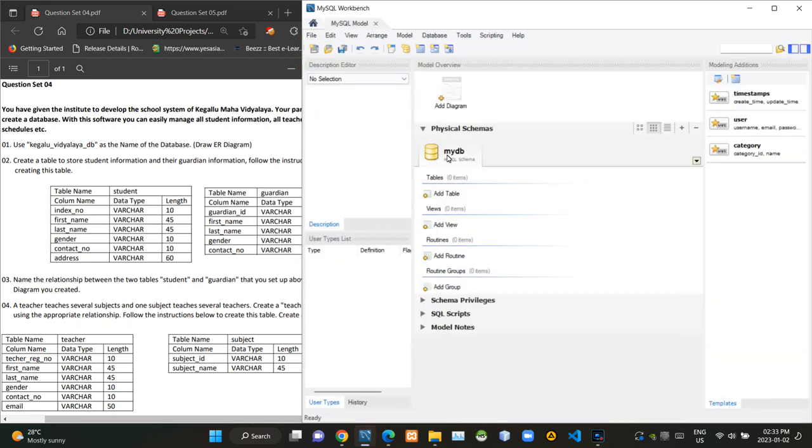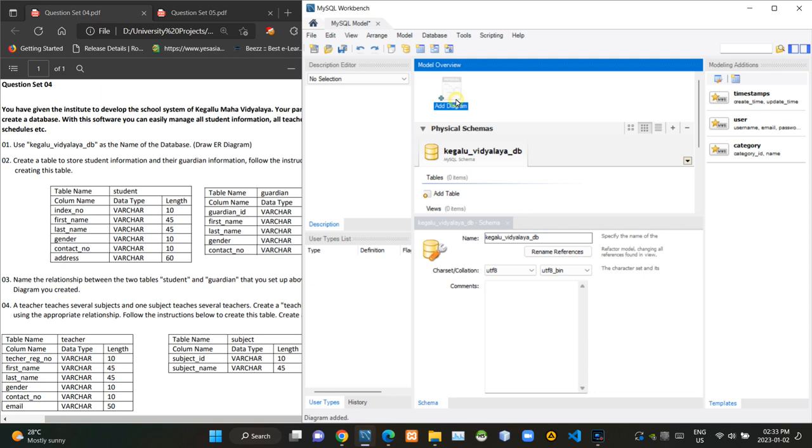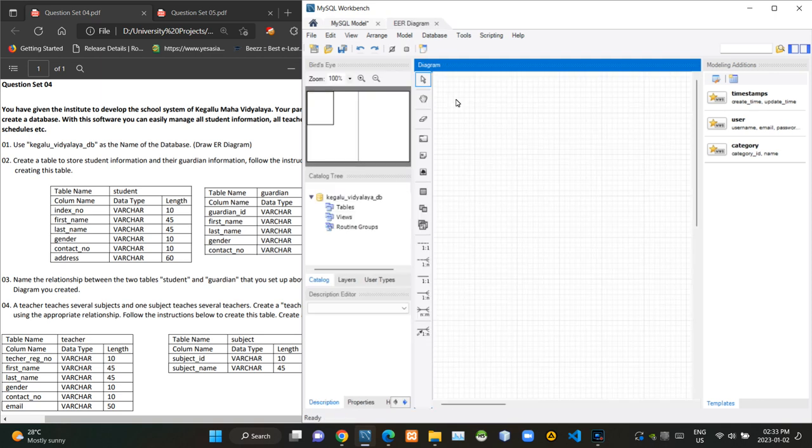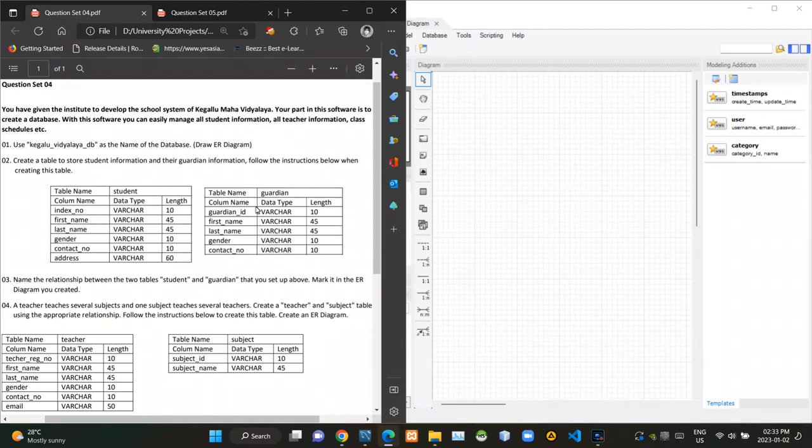Now we can rename the name of the schema. Now we have to click on this add diagram option to create a new ER diagram. Then in the second question, we have to create these two tables named student and guardian, and when doing that we have to follow these given instructions.